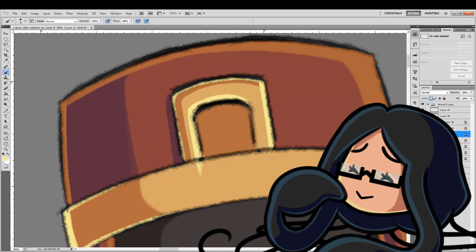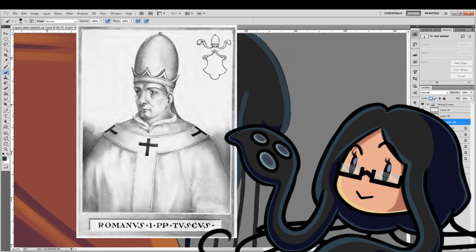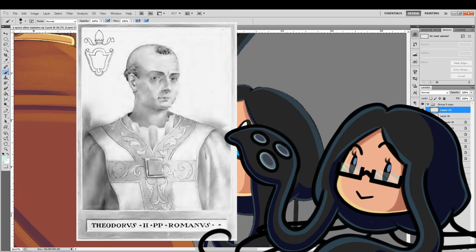Are you ready for another list of dead popes? No? Too bad, here I go. Stephen's successor was Romanus, who annulled all the actions of his predecessor. He got overthrown real fast. After that was Theodore II, who managed to recover Formosus' body in the 20 days he managed to remain pope.